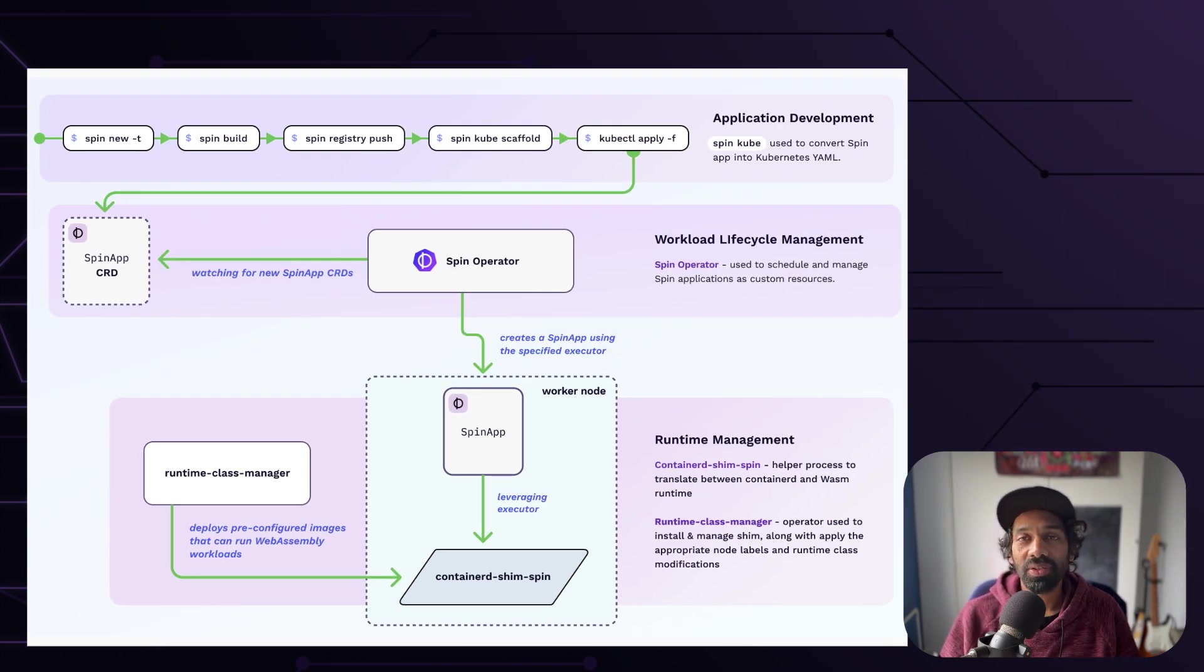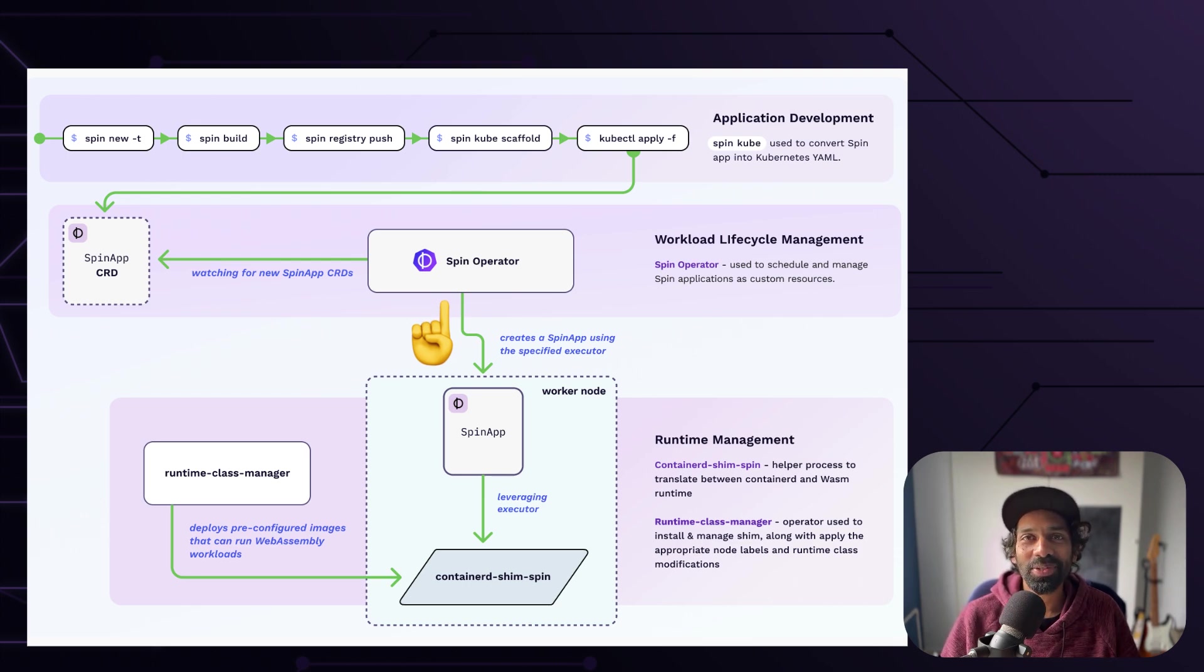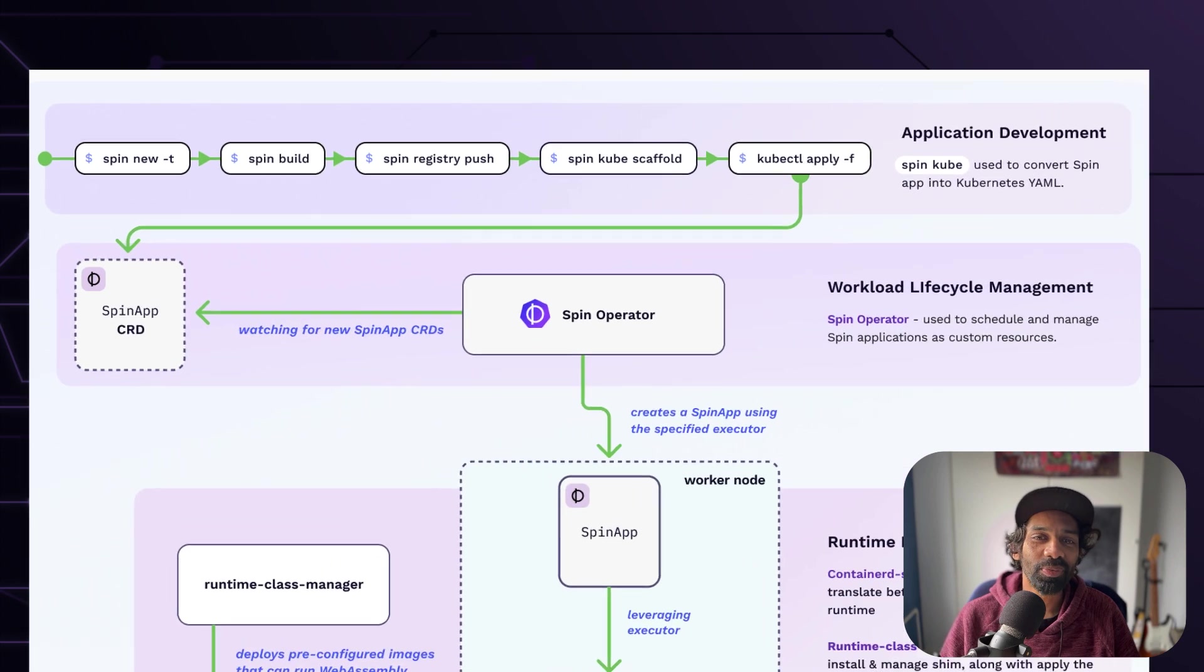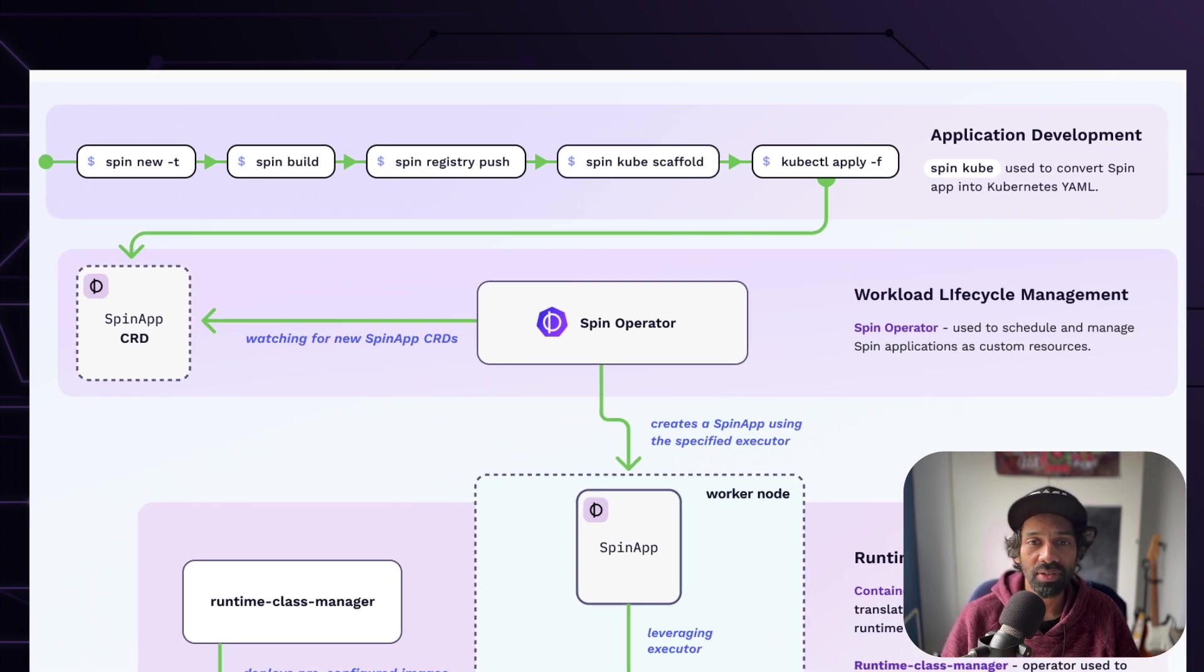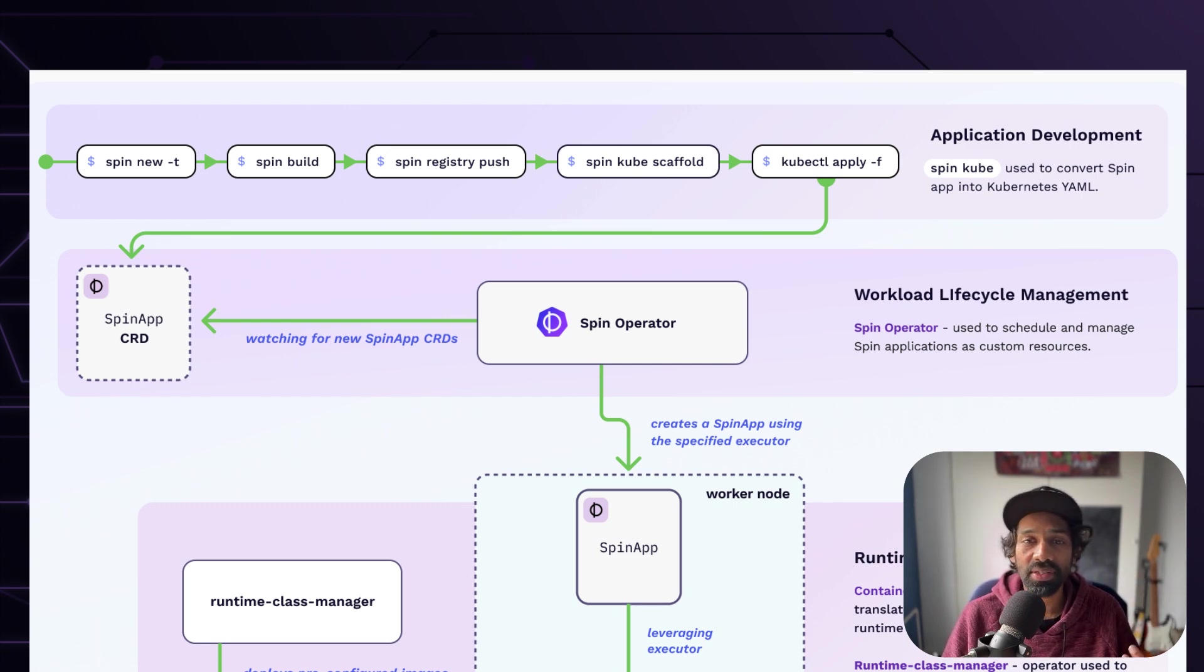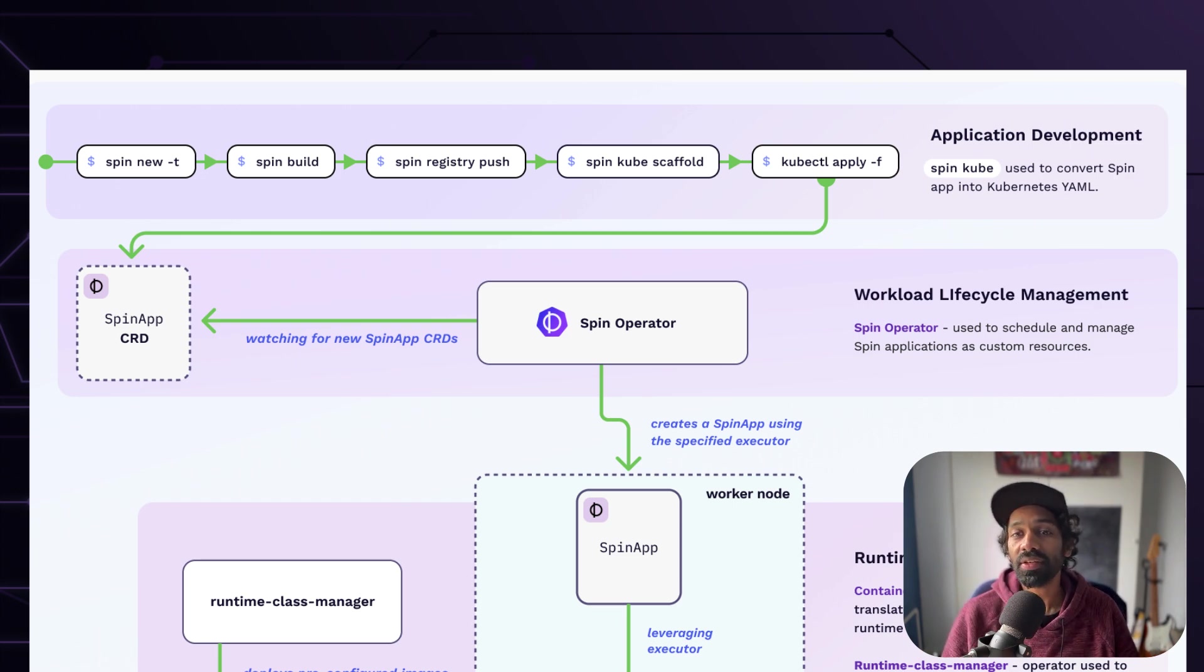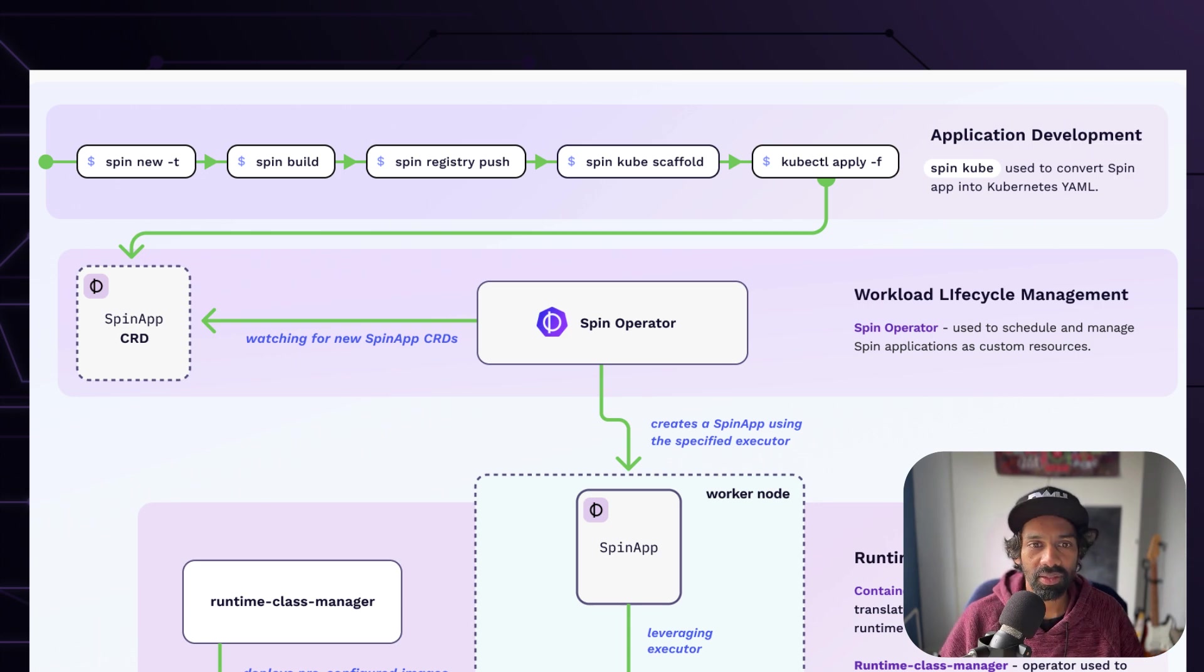Now the third one is the spin operator. Well, this wouldn't be a true Kubernetes project without an operator now, would it? The spin operator enables you to define spin apps as native resources in Kubernetes. It also orchestrates the creation of deployments, pods, services, and enables integrations with containers, thus making spin apps behave just like you would expect from any workload deployed to Kubernetes.